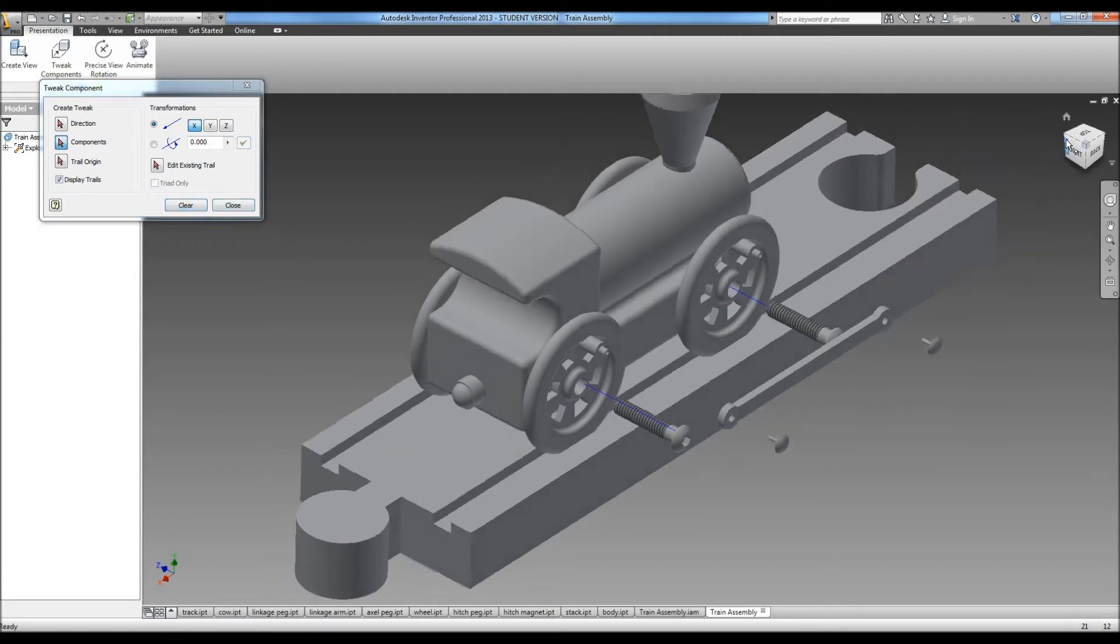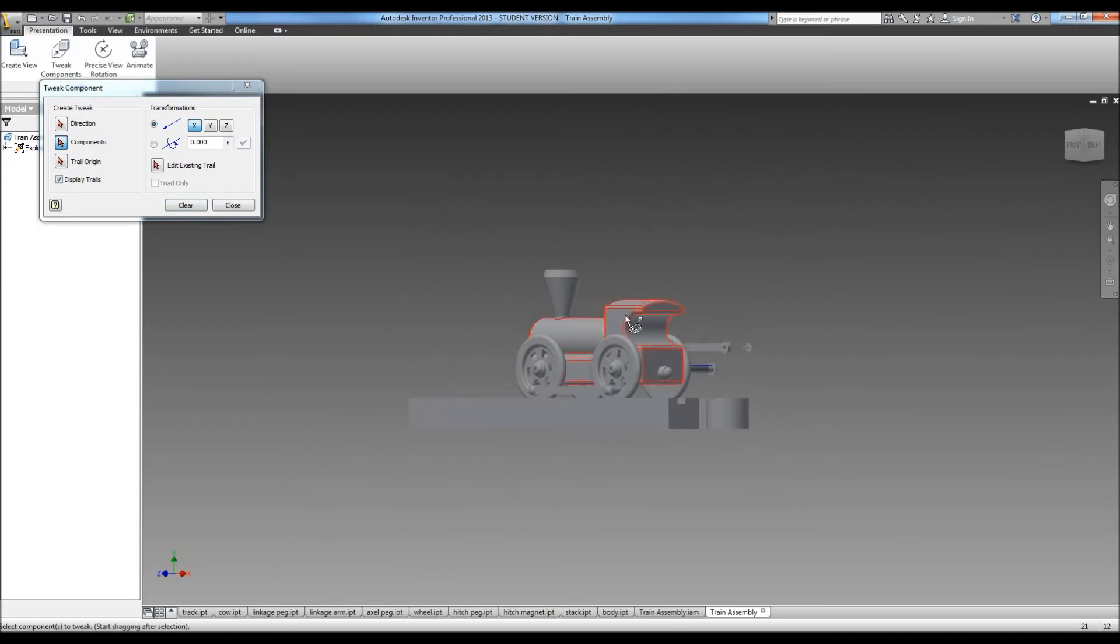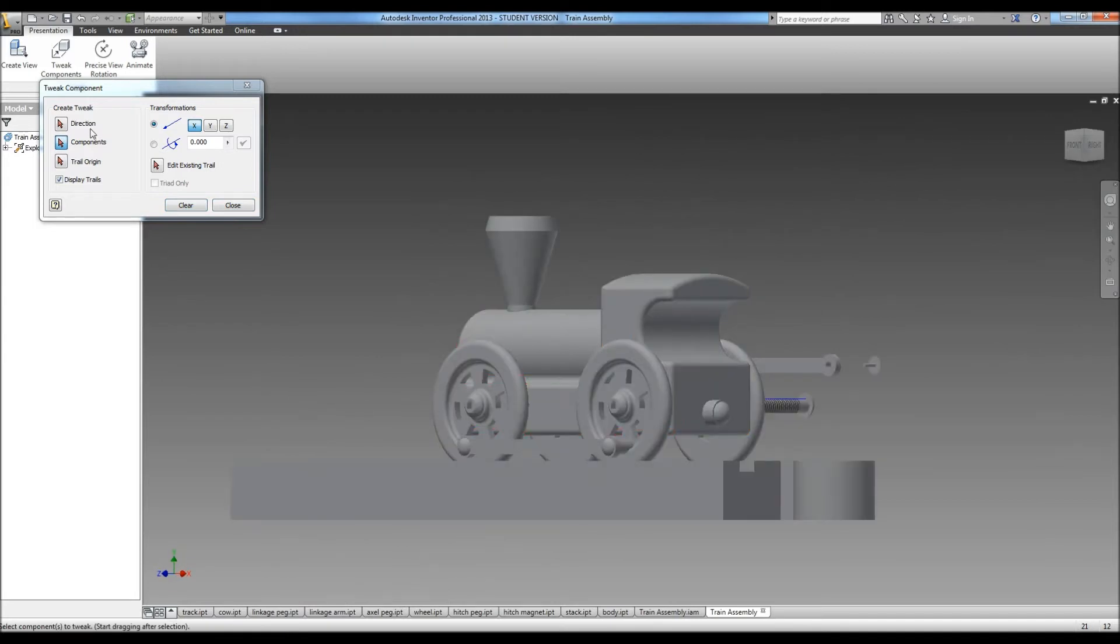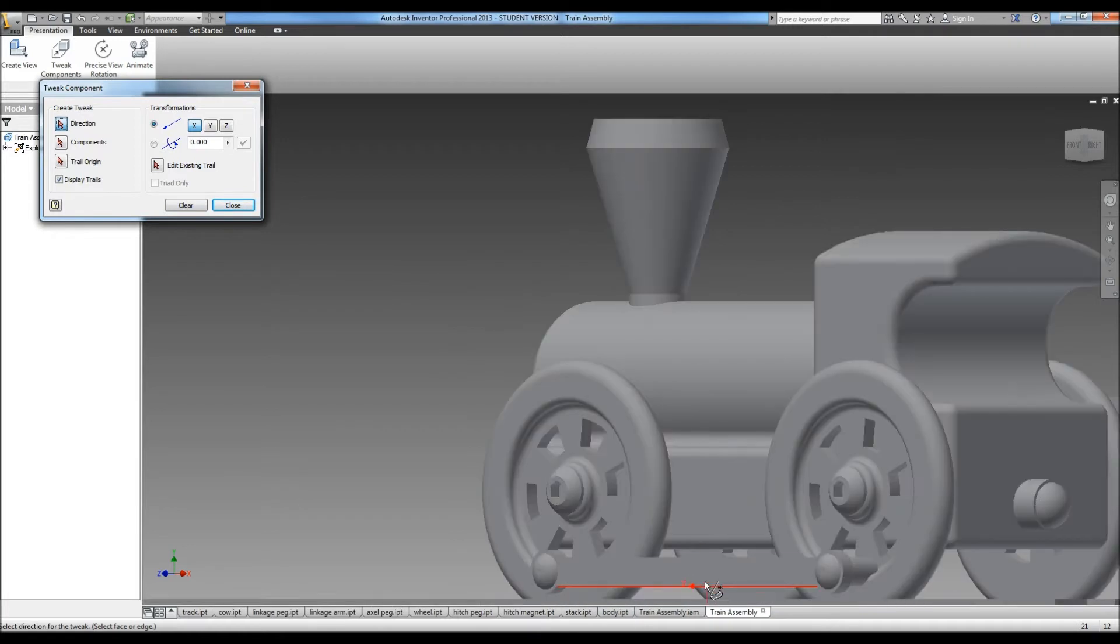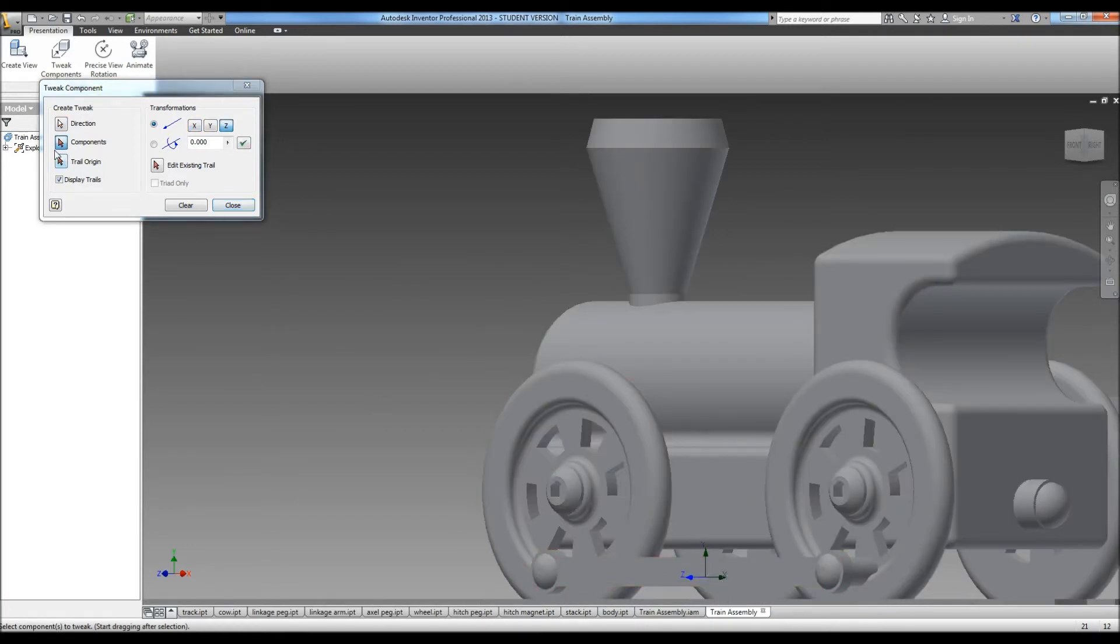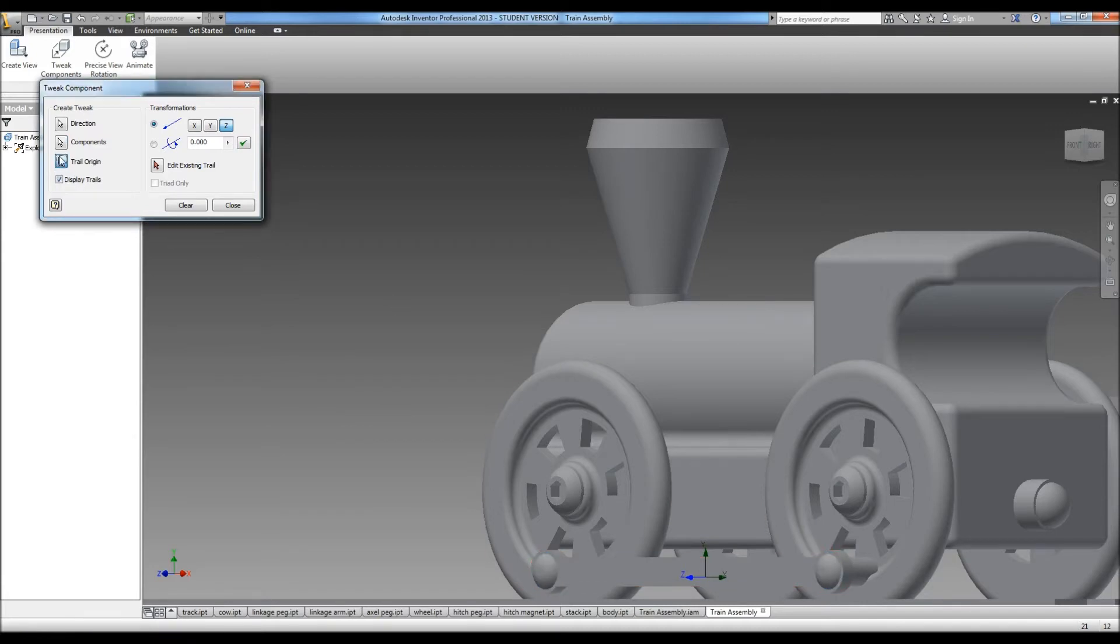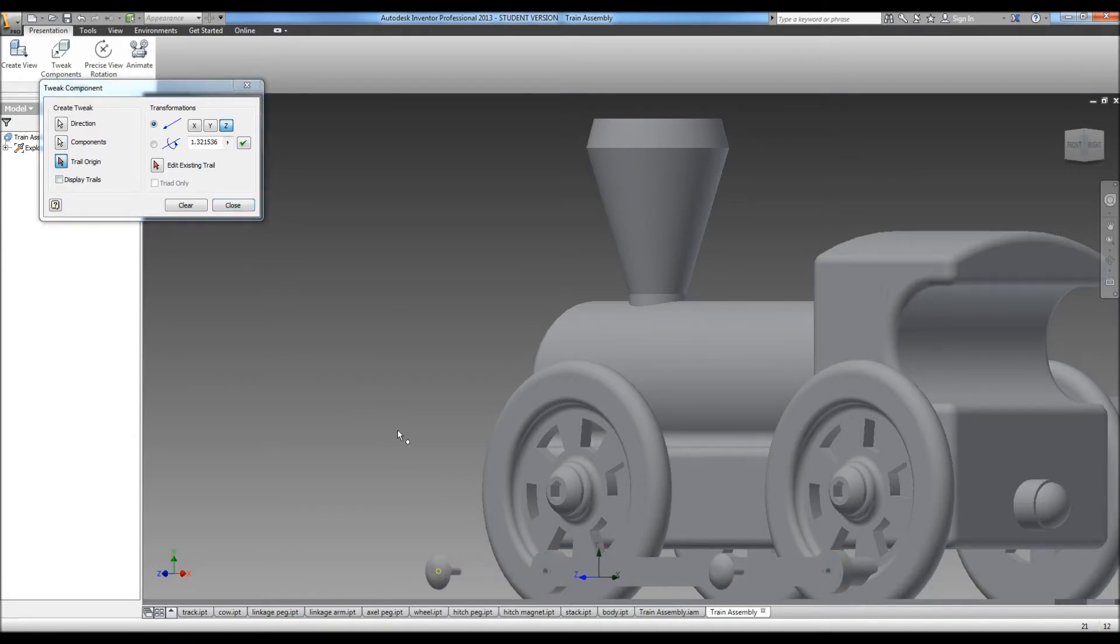Go around to the other side and repeat. And you can put the direction wherever you want to. So you don't have to put it on the part that you're actually going to be pulling. So we're going to pull these out. And we're going to set this to 3.5.